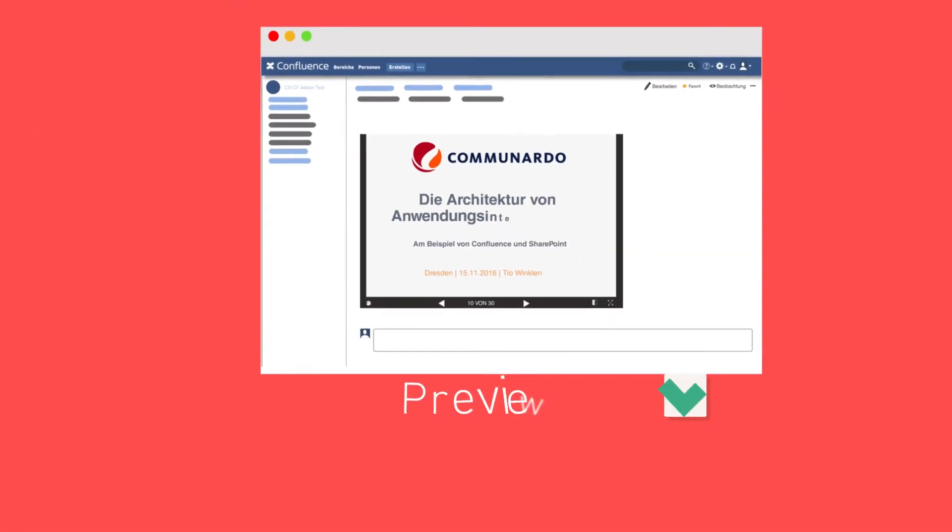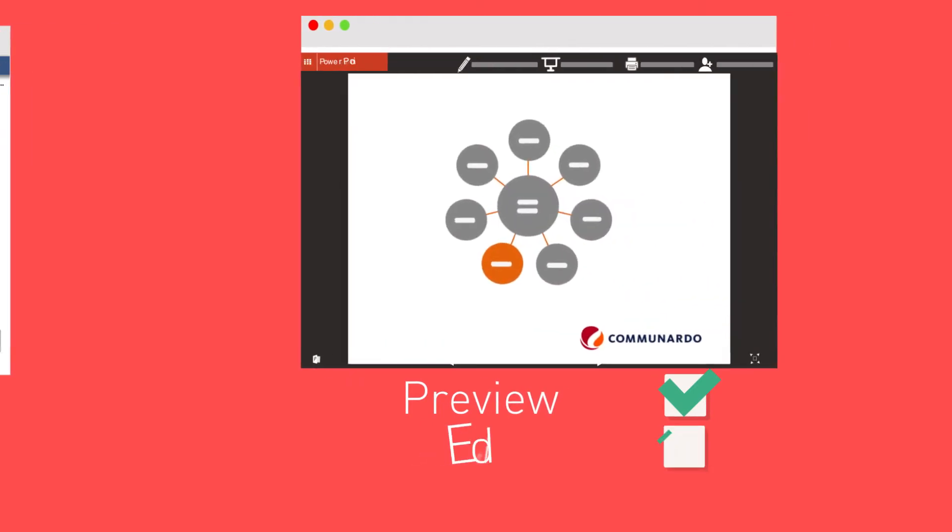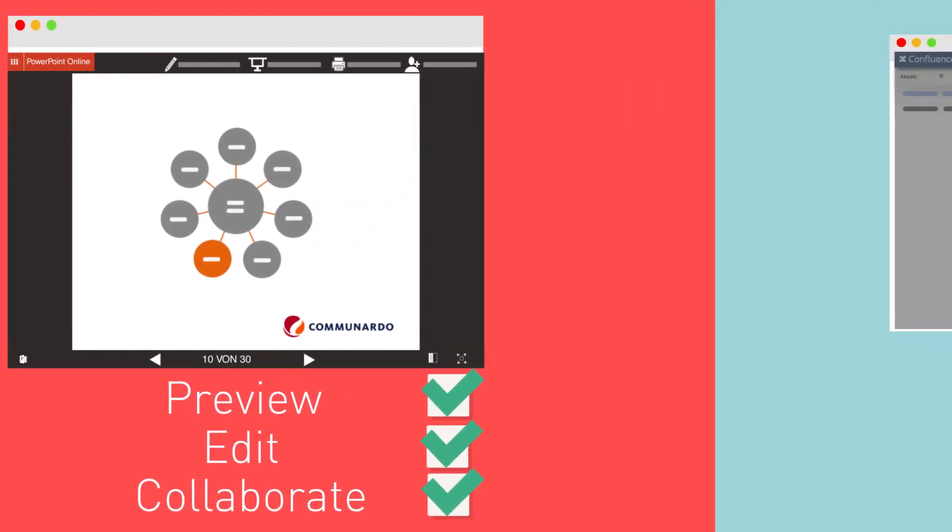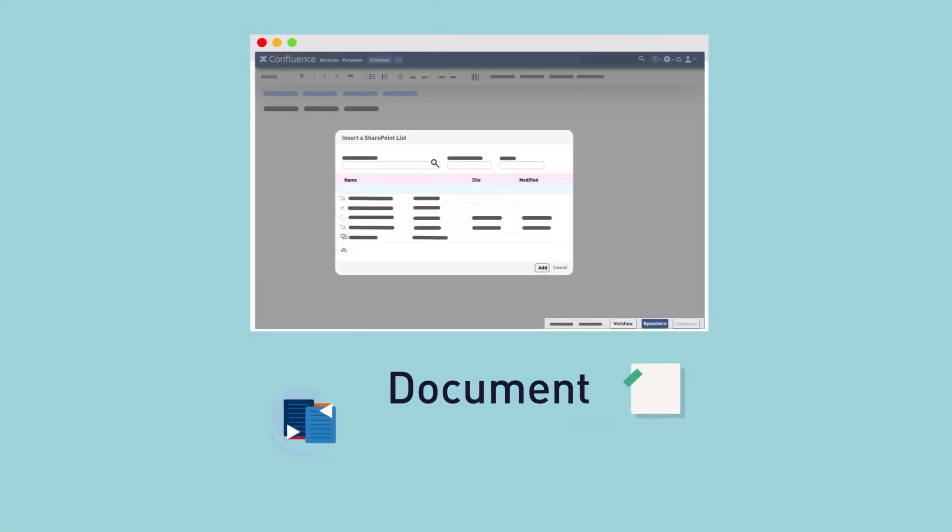Now you can preview the document, edit it, and collaborate with others. You can just as easily embed SharePoint lists, or even entire document libraries.